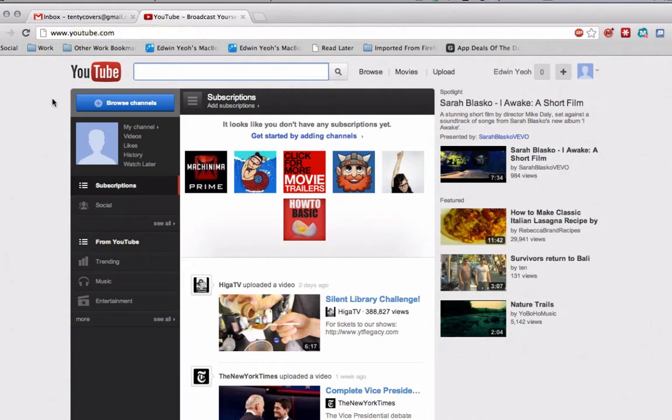A friend of mine asked me how do you use YouTube with a brand name rather than my own name because I'm starting up YouTube for the first time. So I'm going to show you how.